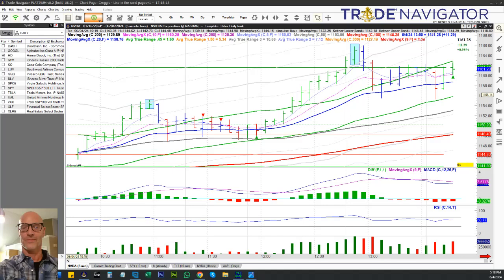Hey everybody, this is Greg Gossett from Gossett Trading and Mentoring. Today's Tuesday, June 4th, 2024 — hope you're doing well. Thanks for stopping by to check out the video. I had a nice profitable trade today on the five-minute chart using a Return to Value V2, one of my favorite approaches.